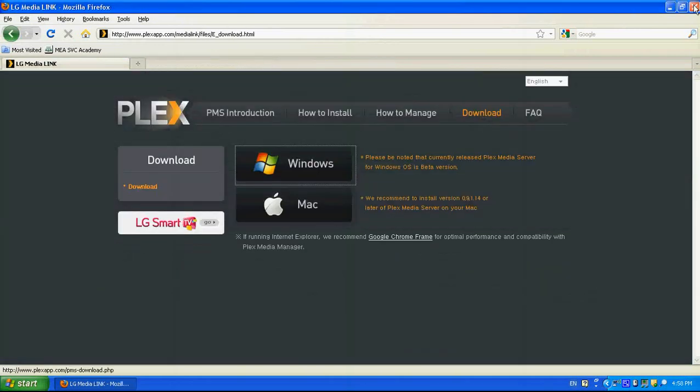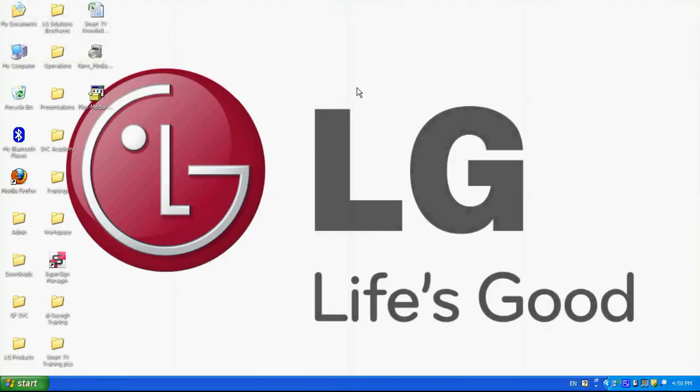So I don't need this anymore, it's this software. And I need to run it after the download is done. And it will take me to a wizard where I need to install the Plex media server.